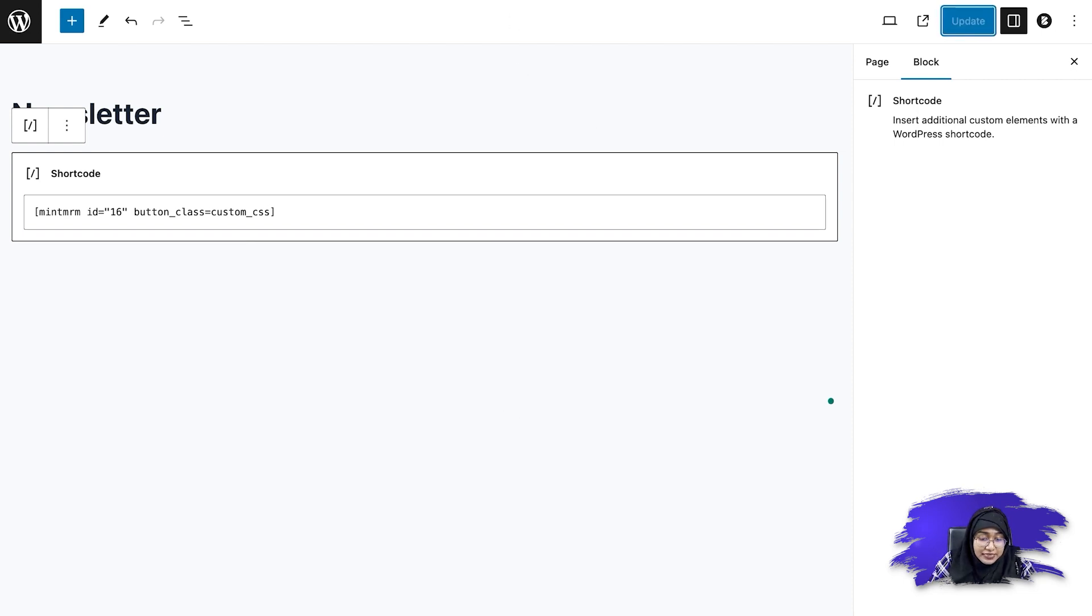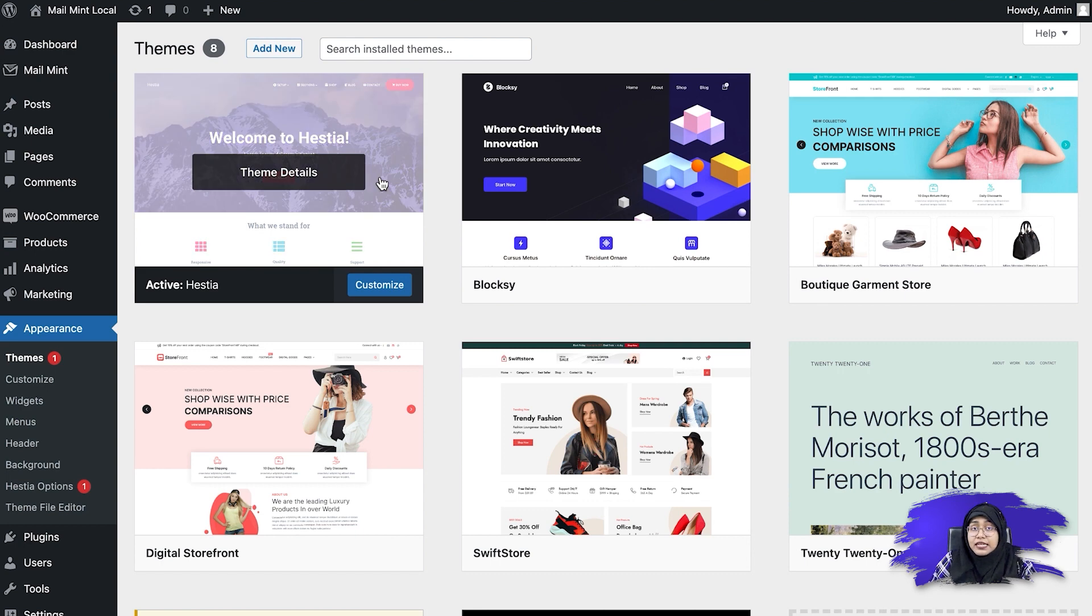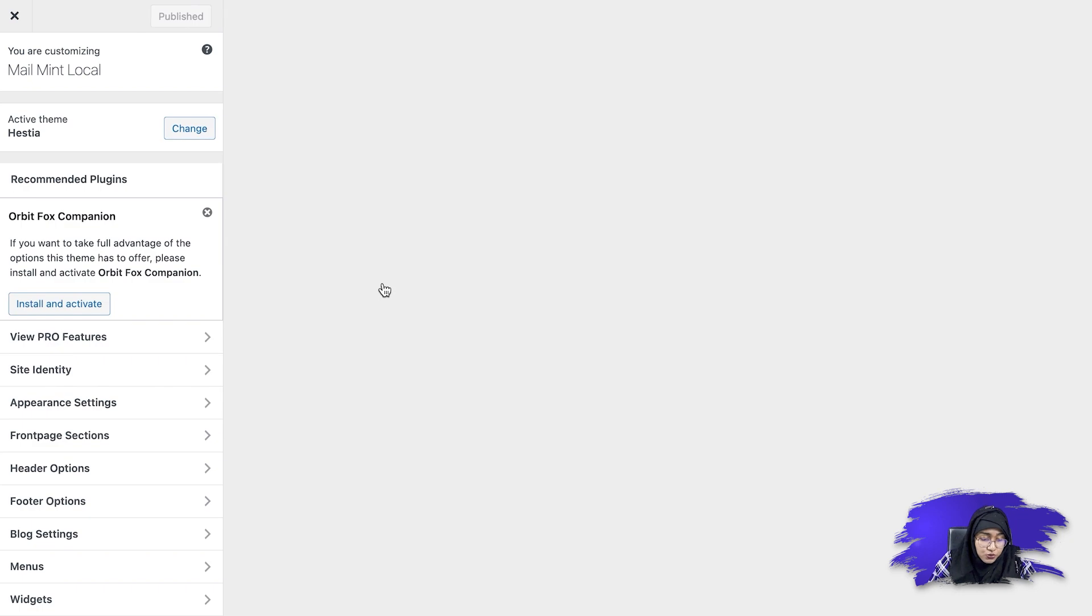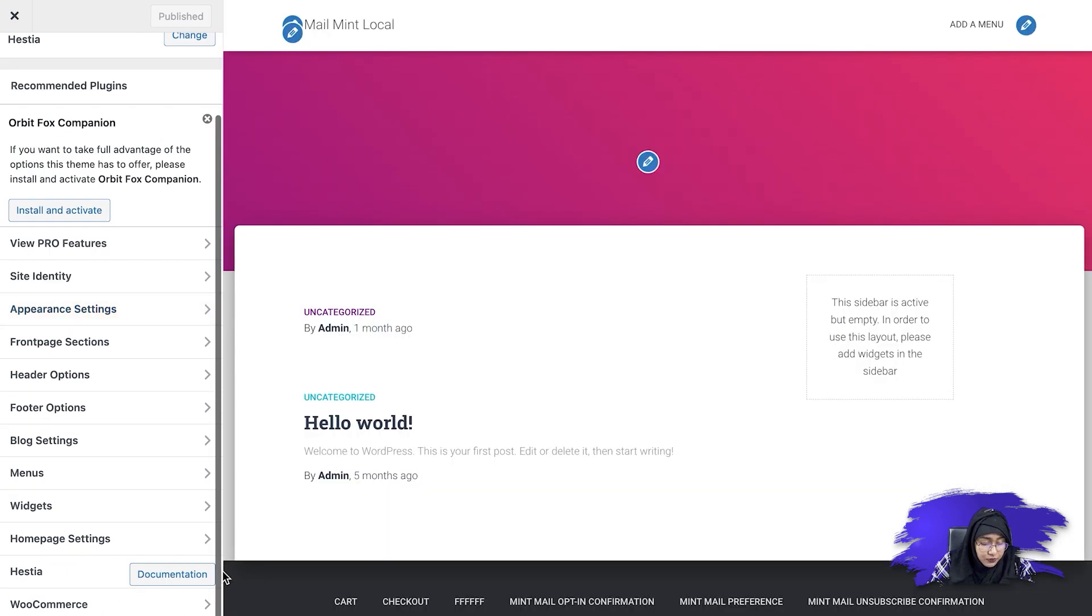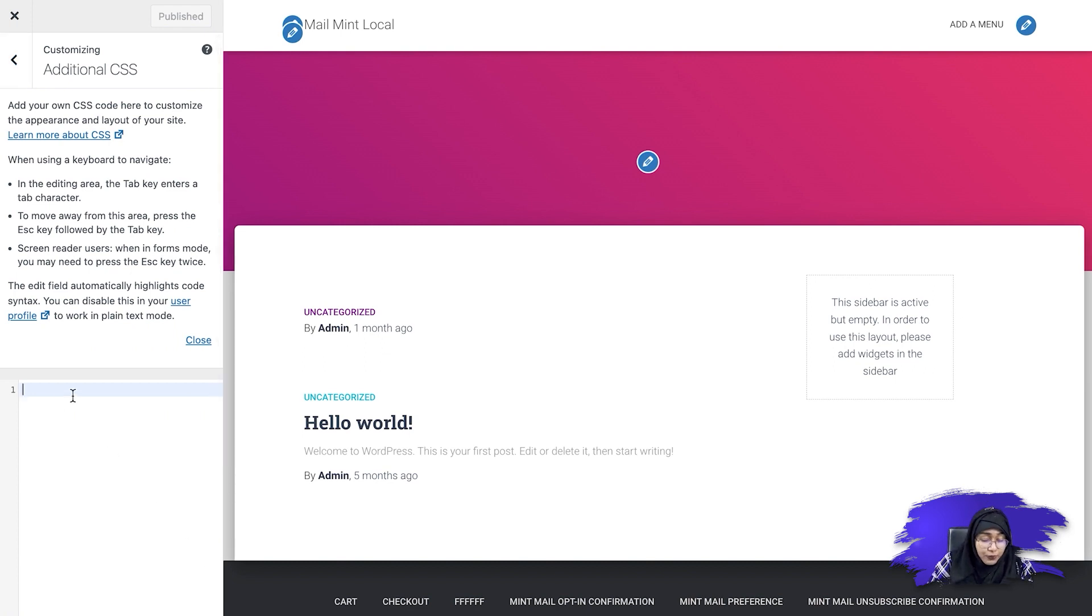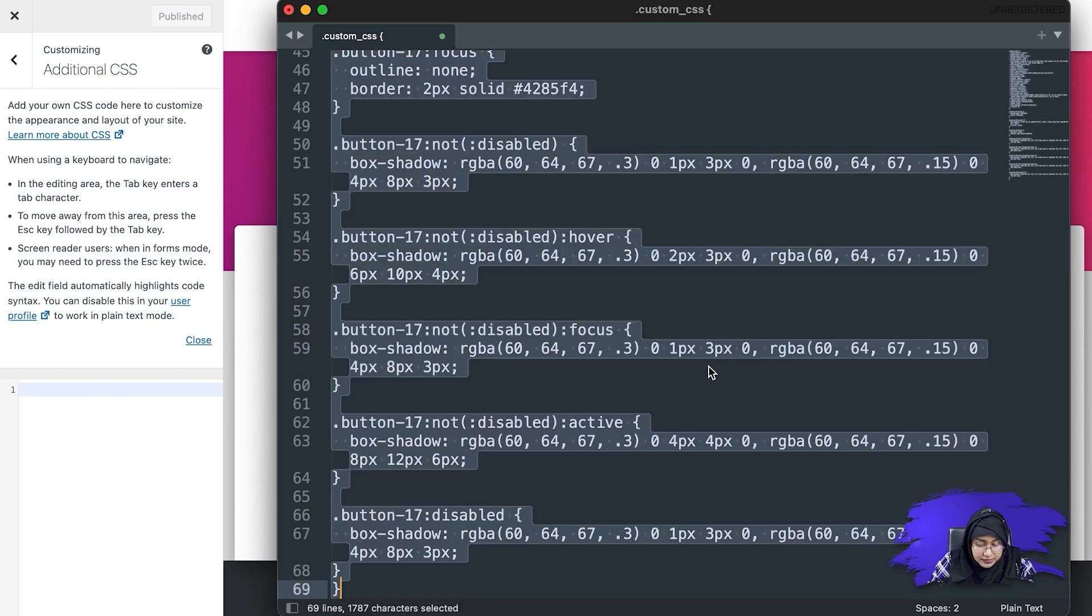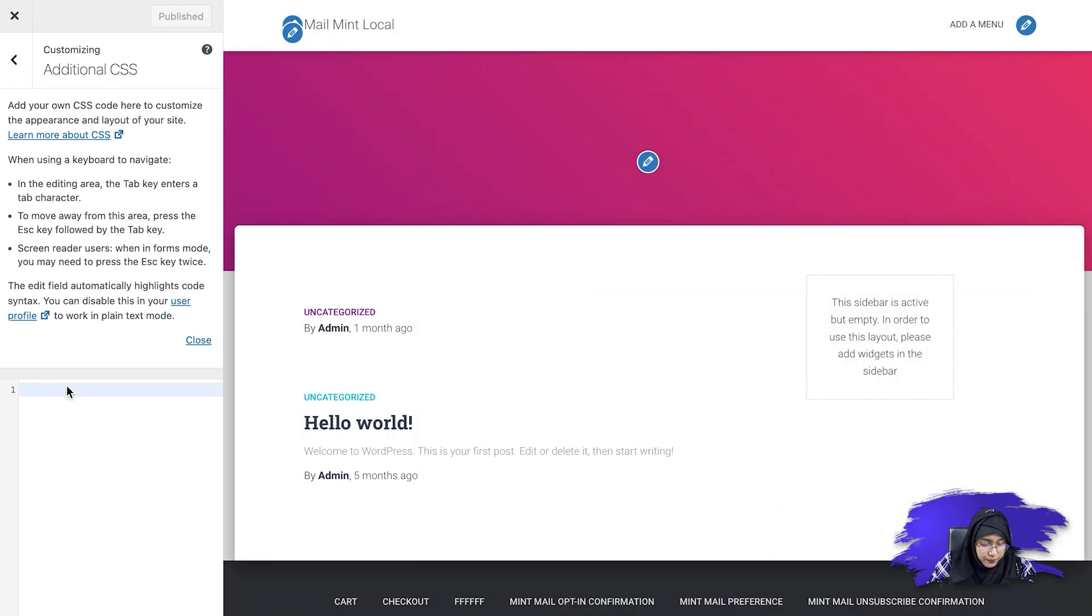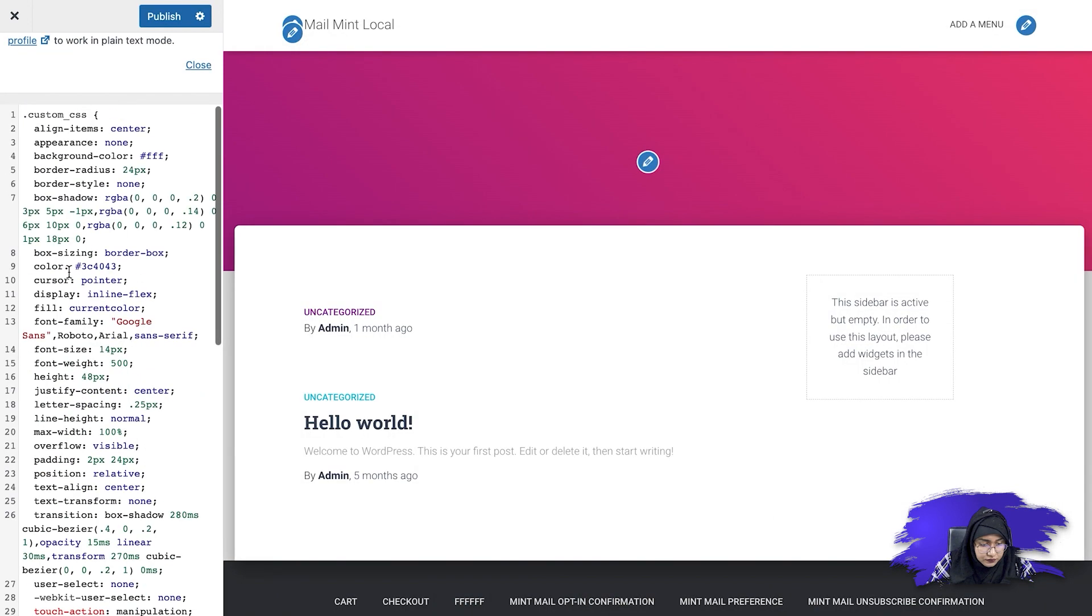Now I'm going to go to my theme settings. And since I'm using Hestia theme here, I'm simply going to click on customize. So once I do that, you'll see an option here, which is additional CSS. So if you go inside it, you can see there is an option to add your code. So I will add my code custom CSS here. So I have already written some code for you. I'm simply going to paste this. And I'm simply going to publish it.